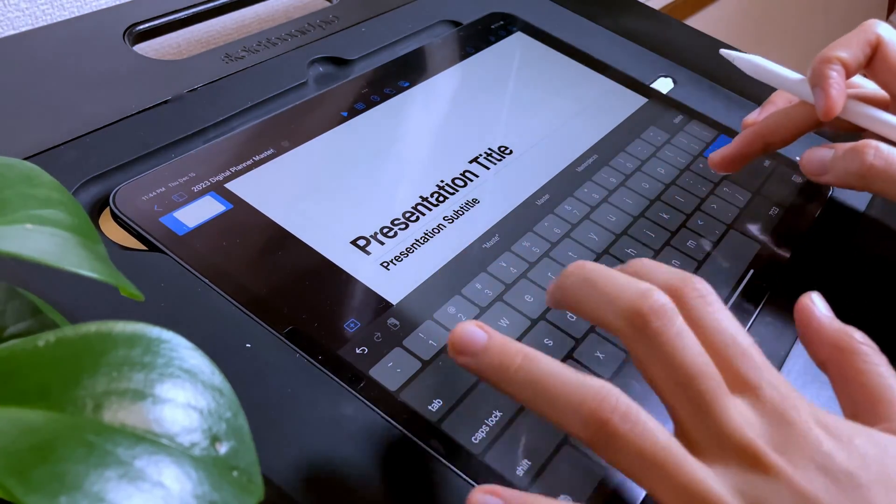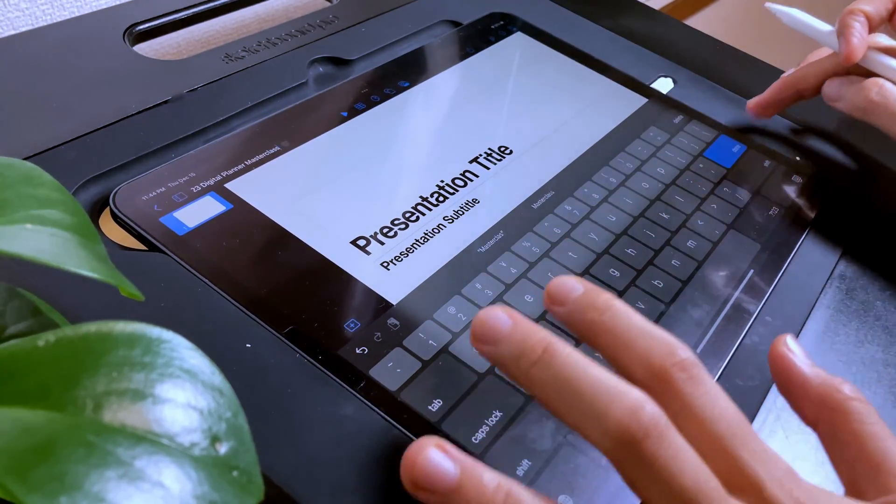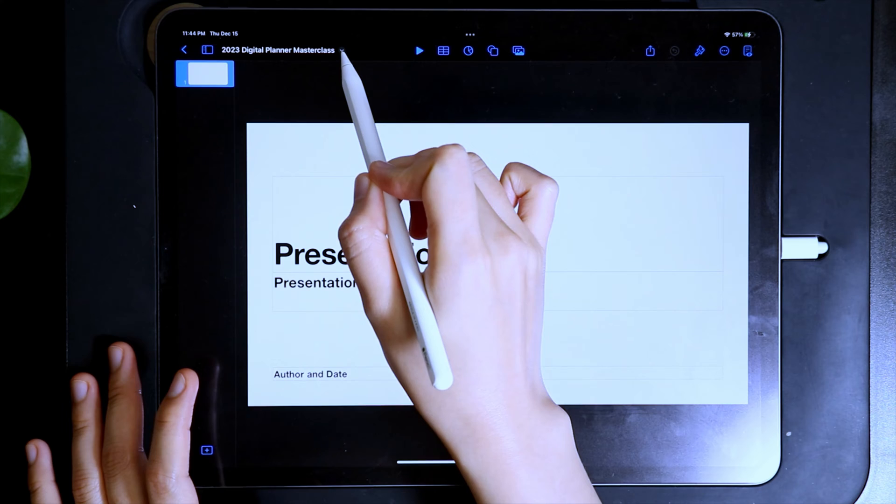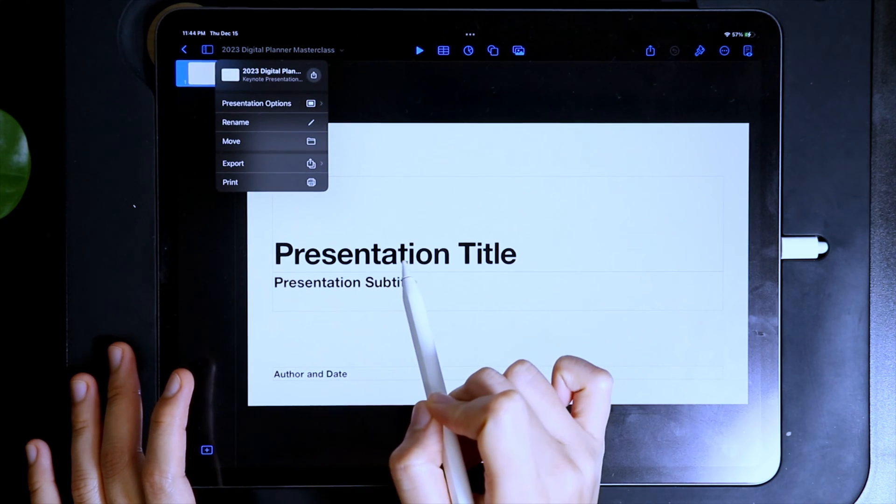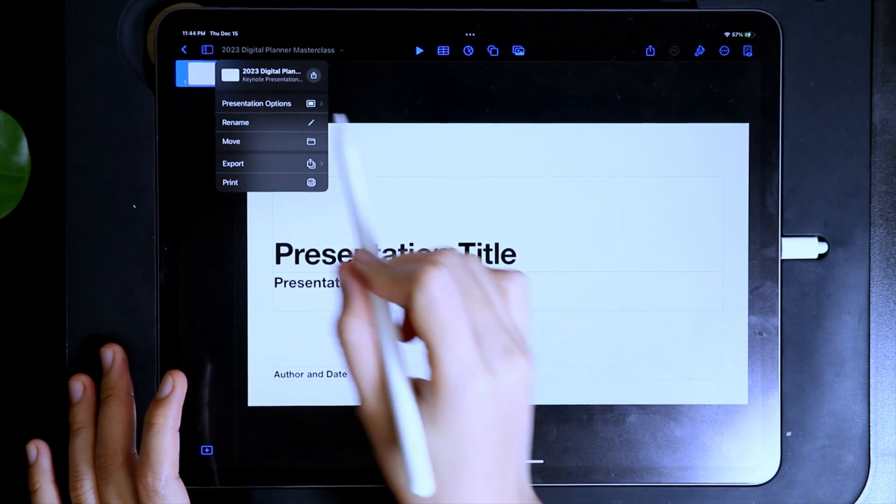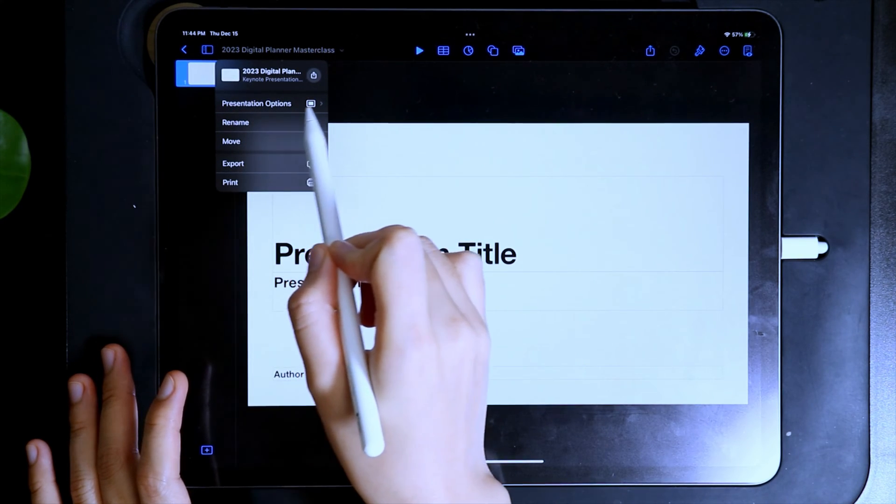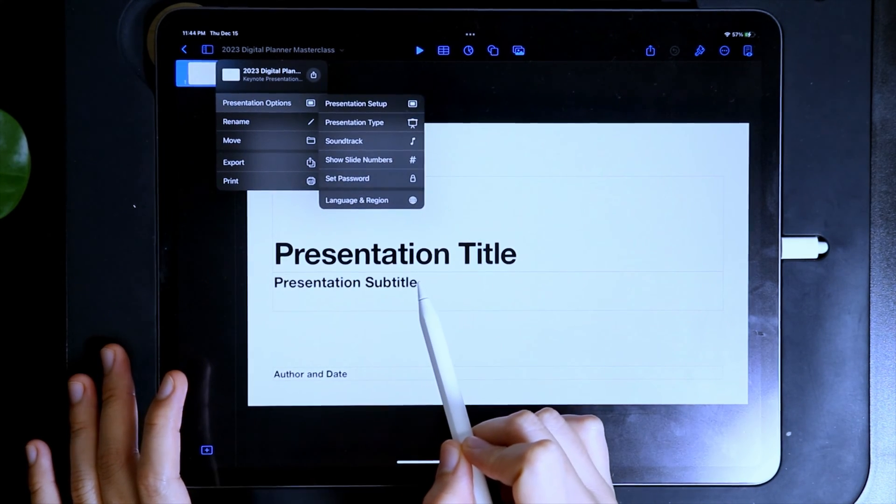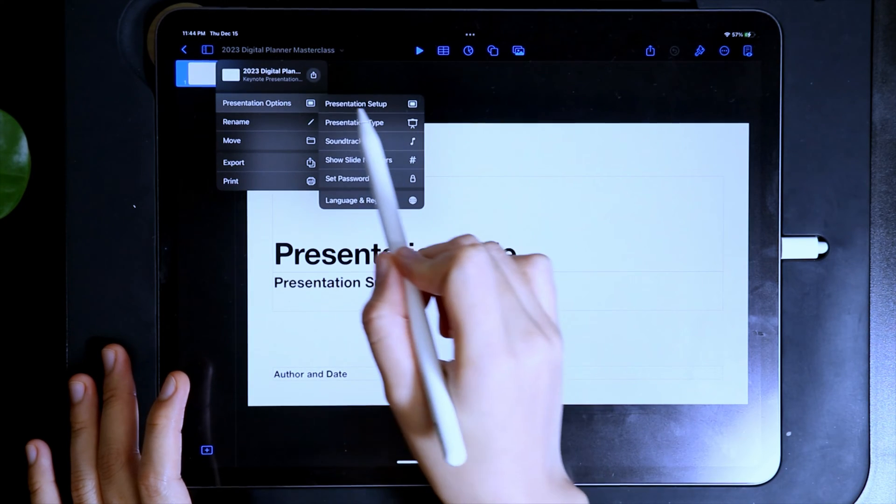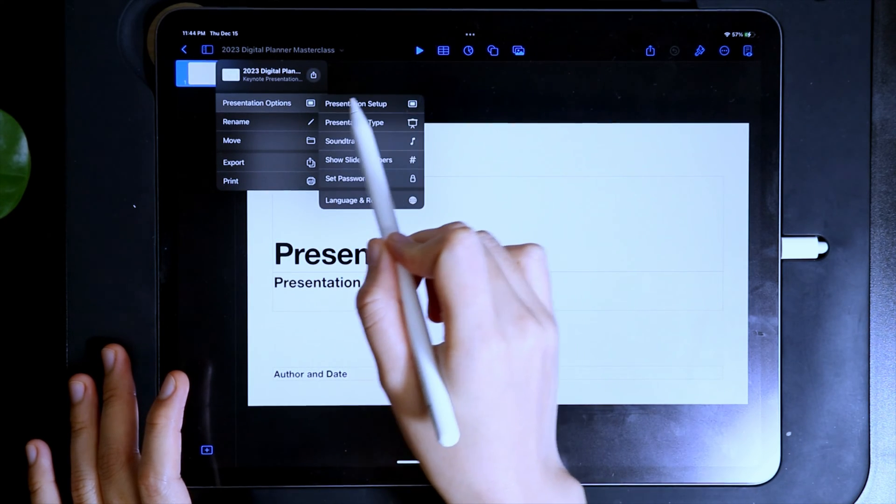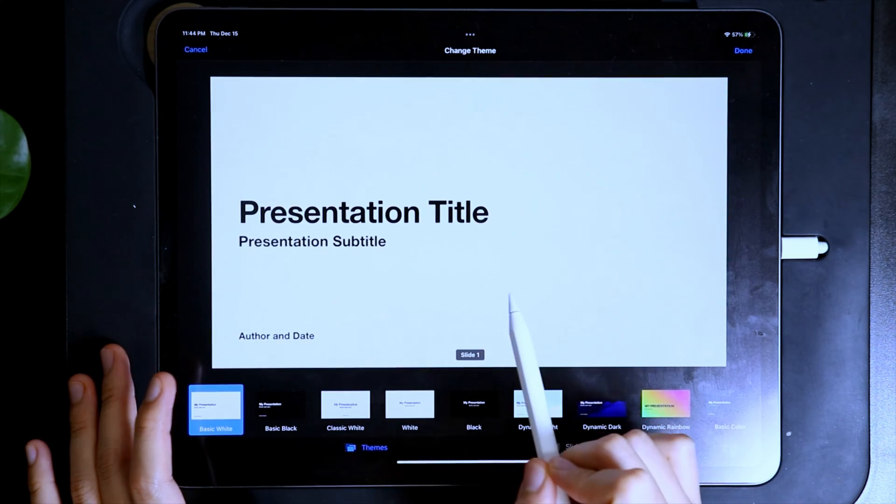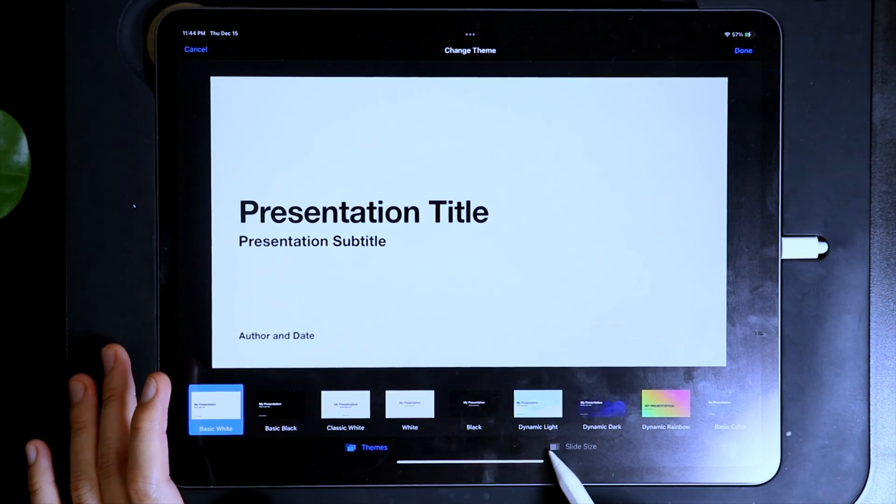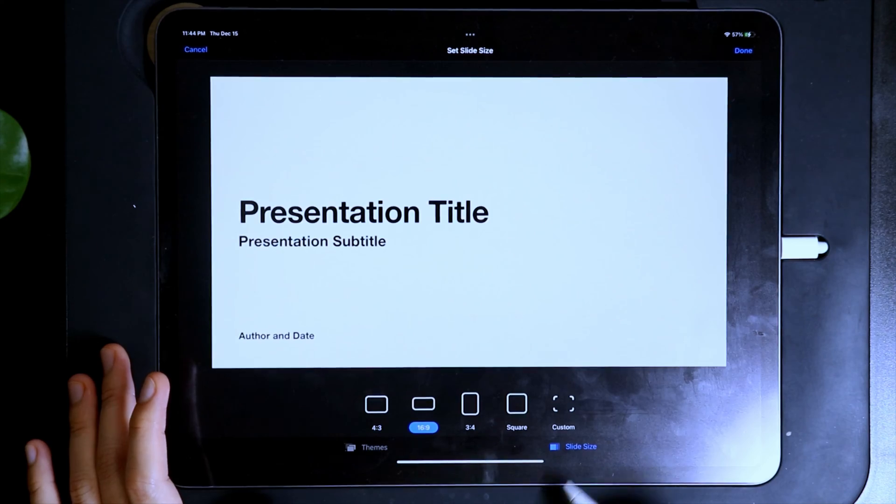To set the dimensions of our digital planner, tap the arrow icon beside the presentation name and select Presentation Option, then Presentation Setup, then tap the slide size and set up the width and height.